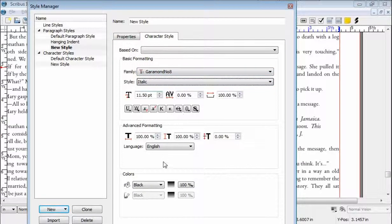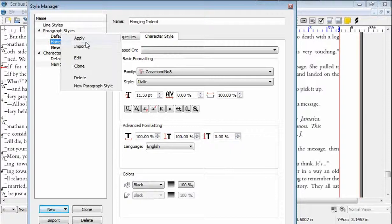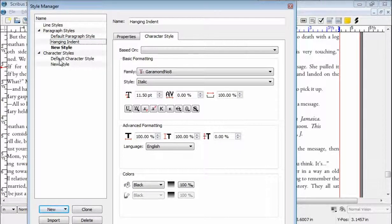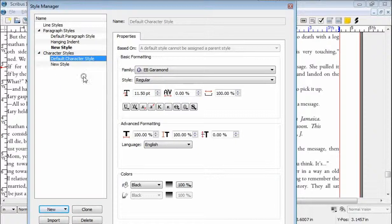All the rest of the settings we leave the same because that's how we want it. That's how you set up the new style. Now, as we saw in another video, when we create a new style, we want the Apply button up here. The new style doesn't have it, so we have to edit it. This says Apply — we should be able to just edit that.